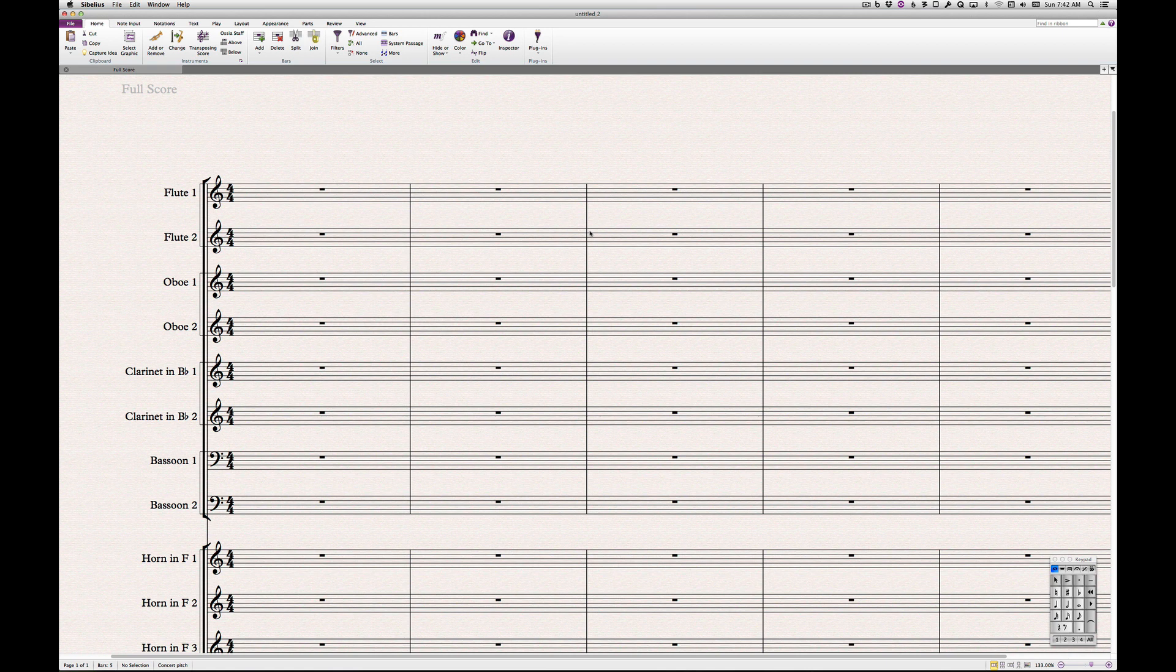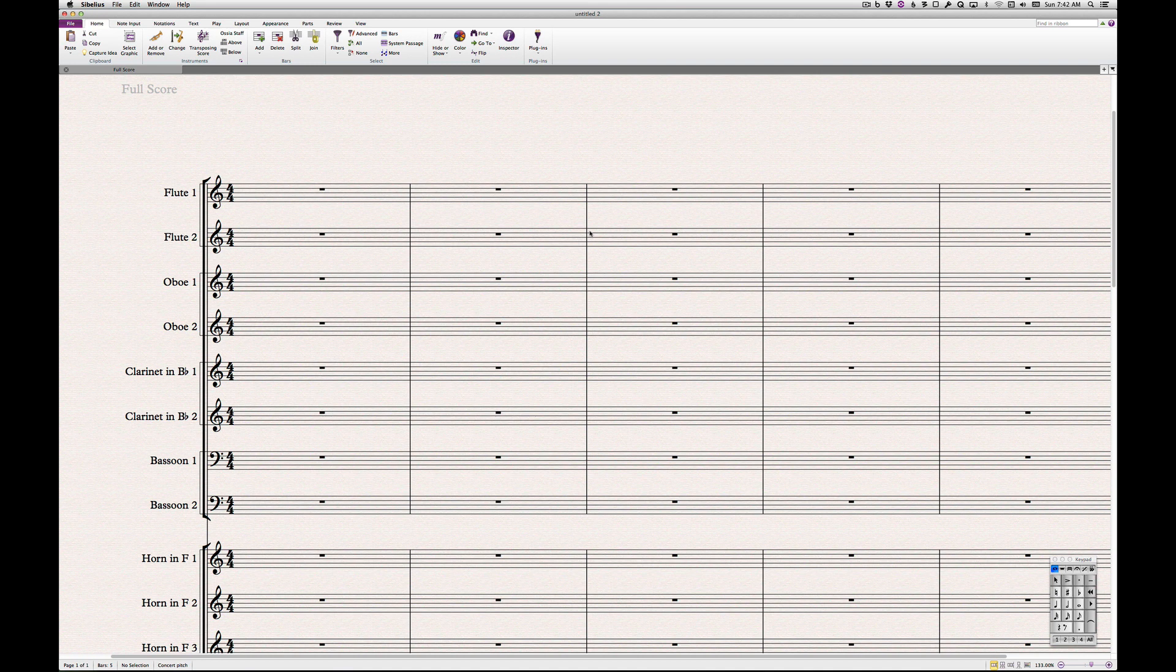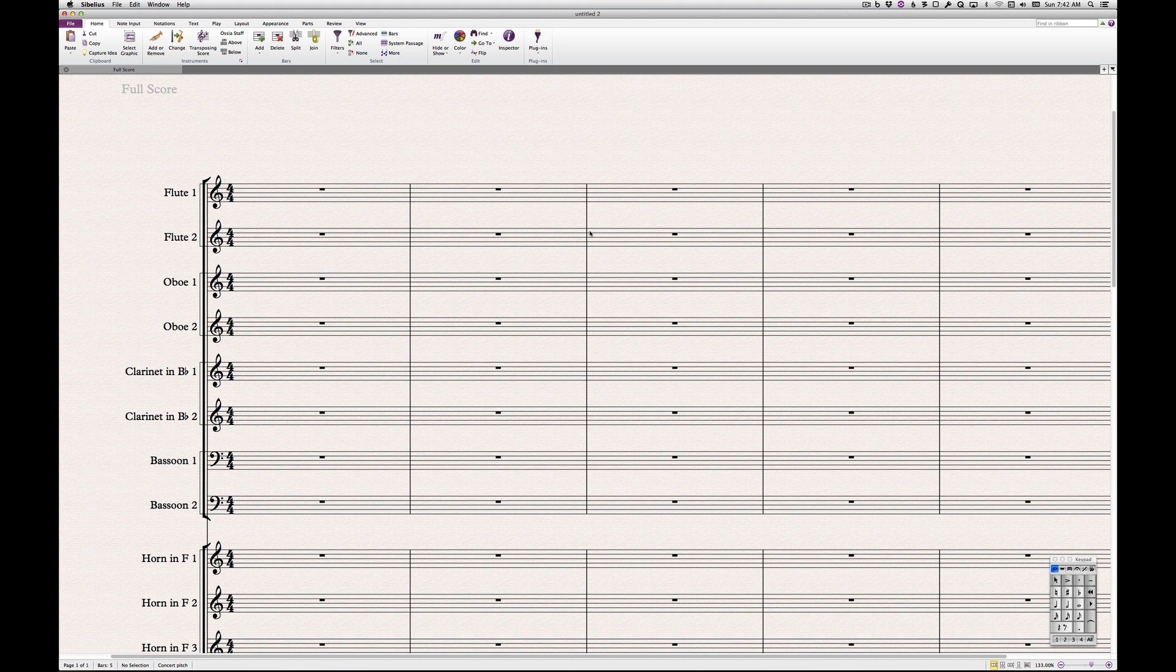It also comes with its limitations, but depending upon your score, you may find it useful. We'll assume we want to transform the flute staves shown here into a group, with two flutes on the top staff and the third flute on the second staff.